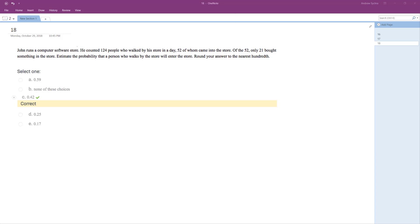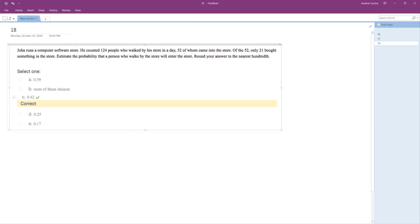So estimate the probability that a person who walked by the store will enter the store. So essentially what you're looking for is of those people, 124 that passed by, the 52 came into the store.